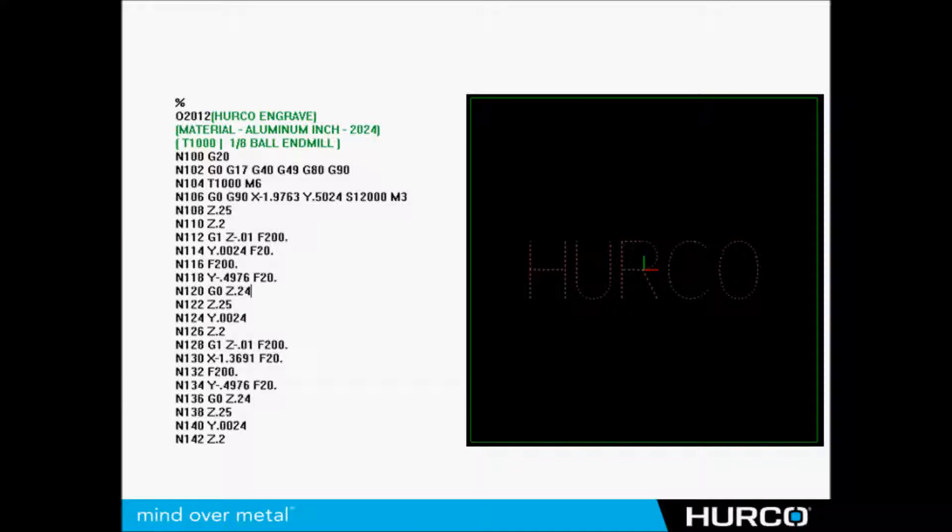Here we see a G-code Fanuc style program that is engraving the word Hurco. You see it there in the graphics on the right. That's all this program does - it's a specific size and it engraves Hurco, calling the center of that particular word zero.